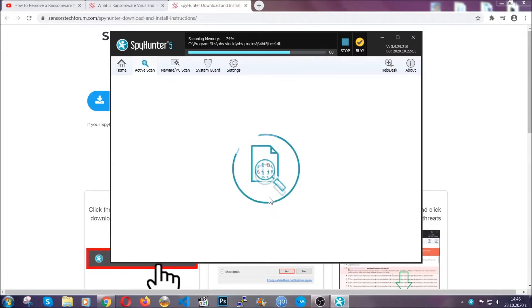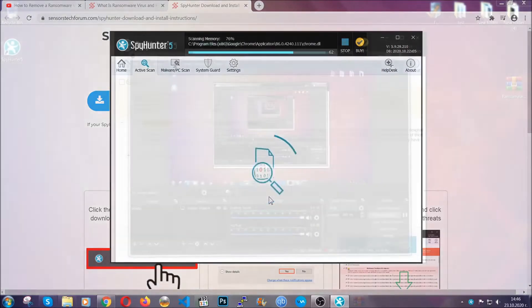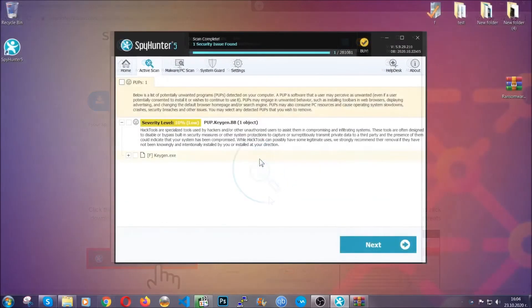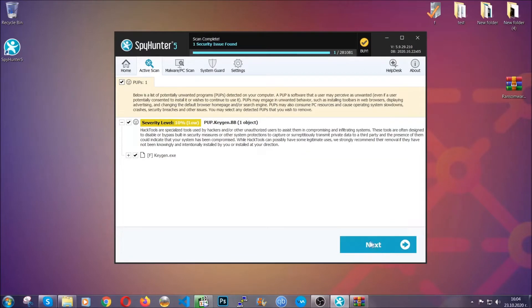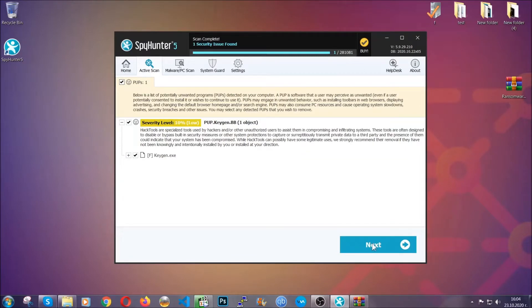The scan should take a bit of time, and when it's done, simply you have to select all the objects that are viruses and click on the next or fix now button, and the software will take care of them. Easy as that, guys.